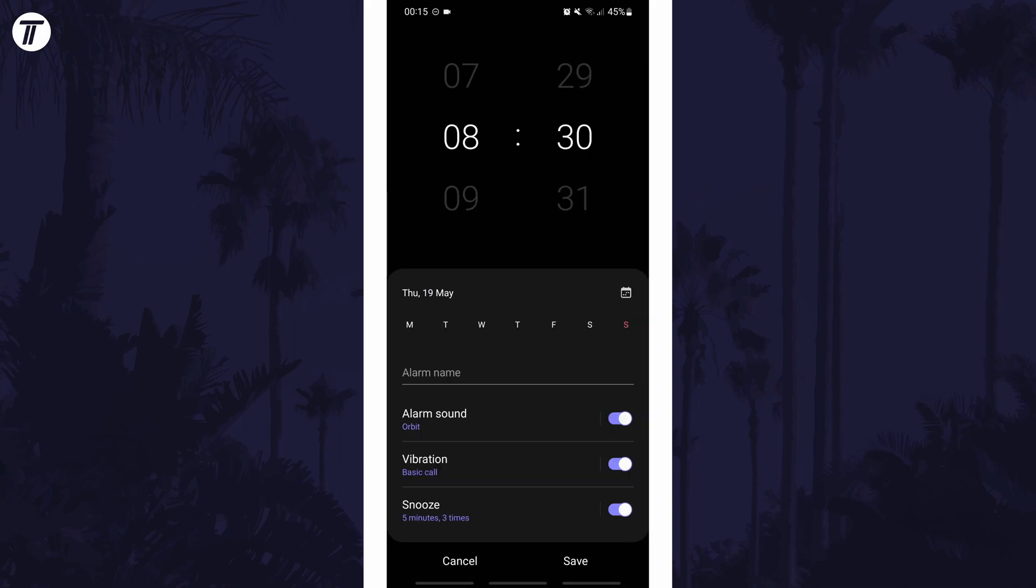You can use the volume switch on your phone to change the alarm volume. Before exiting this page, make sure you choose save.